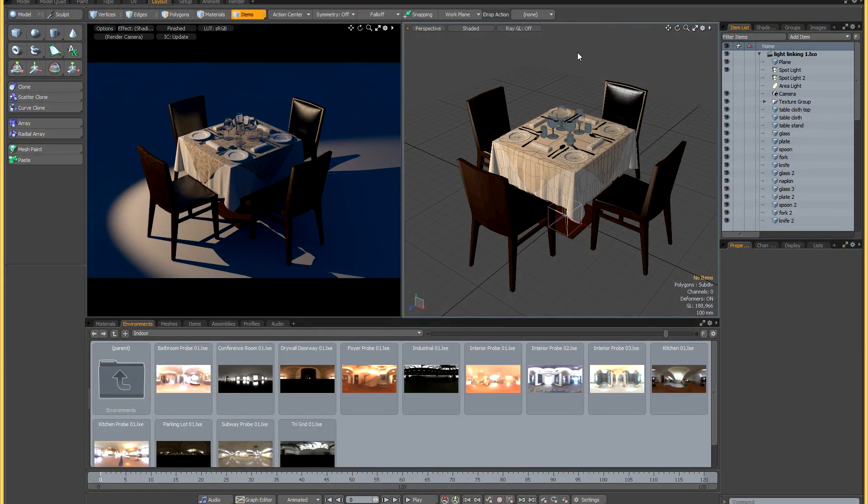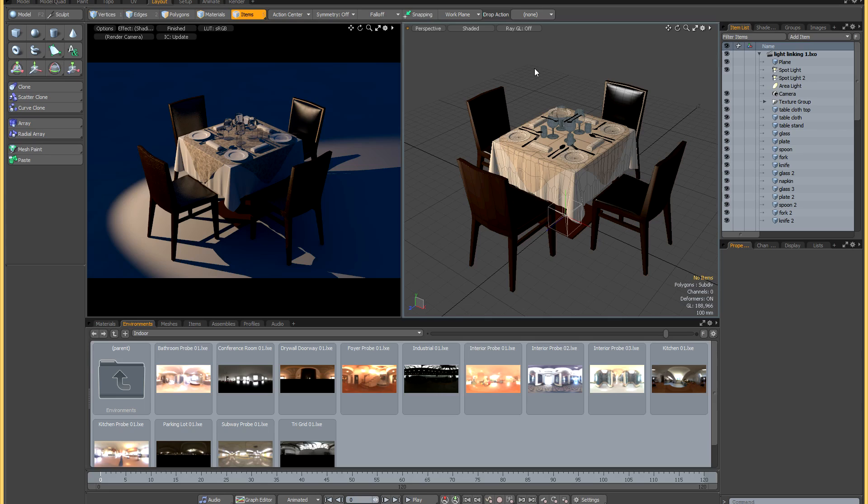This is an updated tutorial on light linking in Modo. I did a previous tutorial on light linking back in the 601 days, but a few things have changed since then, so it seems a good time for an update. Light linking is definitely much more convenient than it used to be.